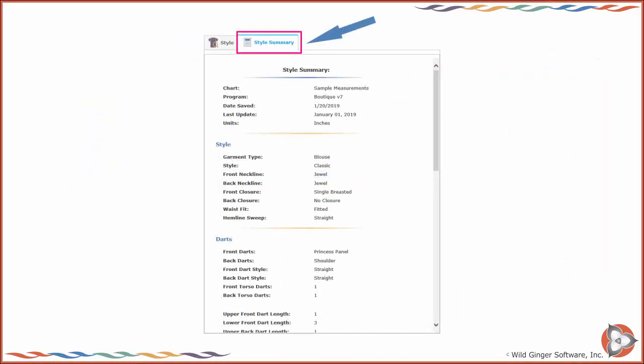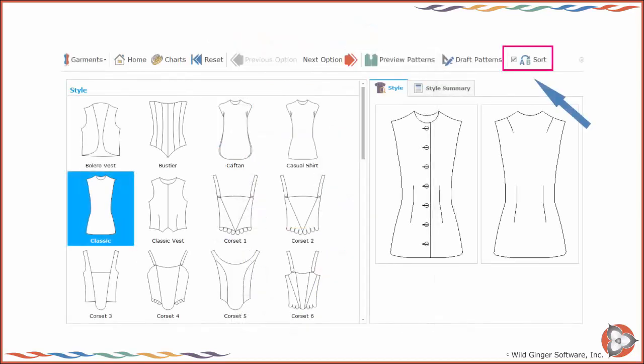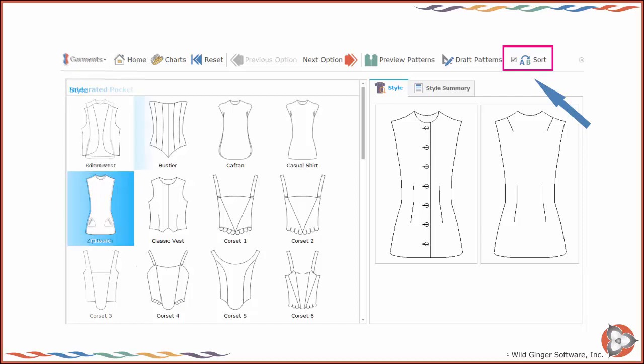Click the Summary tab to view the Style Summary. The Style Summary will list all of the currently selected style options. To sort the style options alphabetically, check the Sort box.